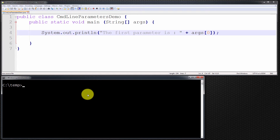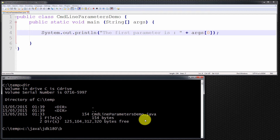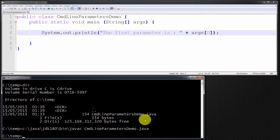Going to my command line terminal, inside the folder C:\temp, I've got one program, which is the program we've looked at above. I'm now going to compile that program first. Let me invoke the compiler — javac — and then the program itself. I hit enter, it displays no messages, which means it compiled correctly.